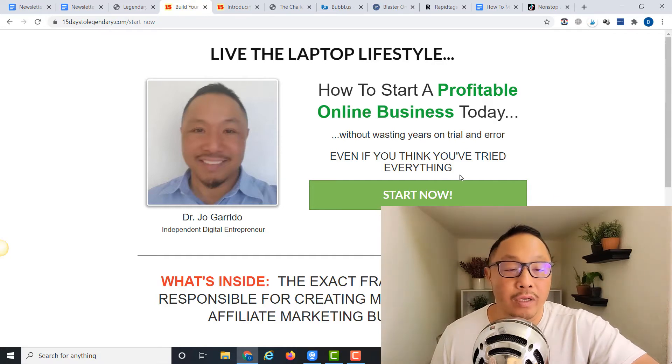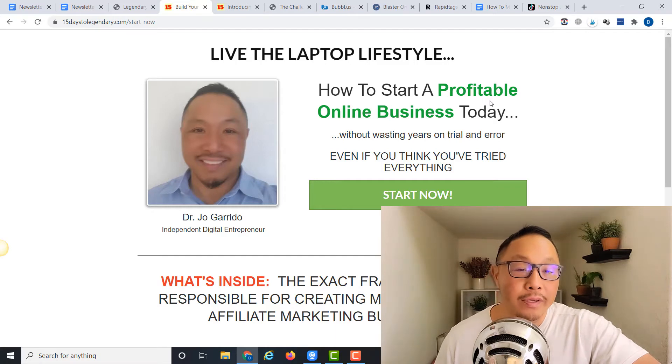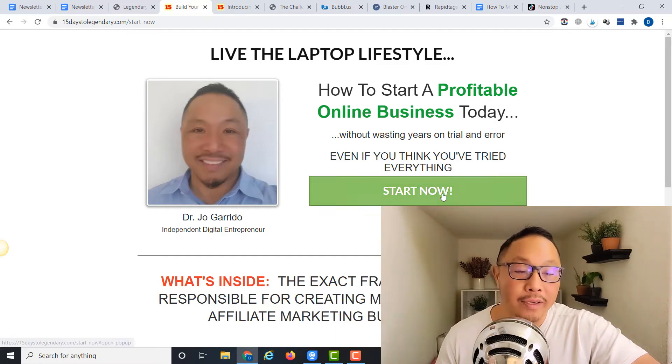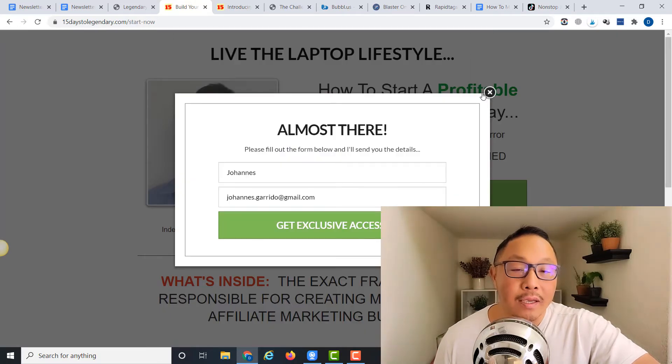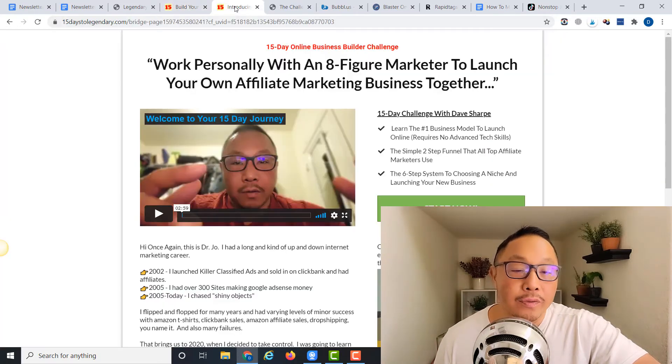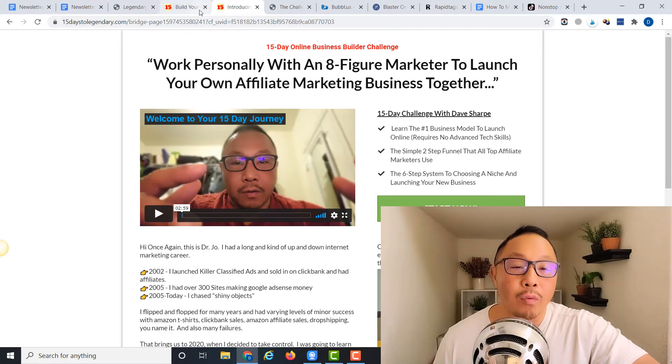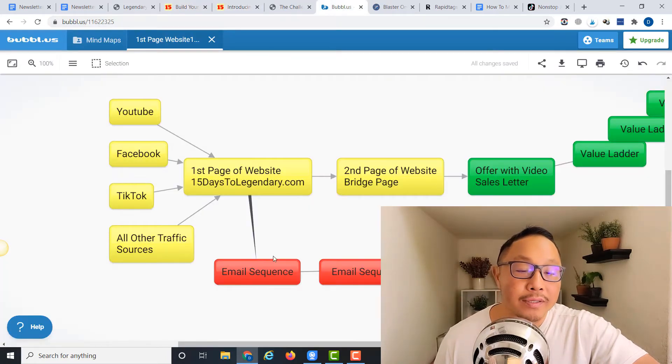Once they enter their email address, a couple things are going on. Number one, I get their first micro-commitment—they've entered their email address. Then they're taken to the bridge page, but all the while they have been entered into this email sequence. The email sequence is extremely important; we'll talk about that in a second.